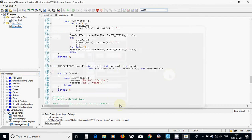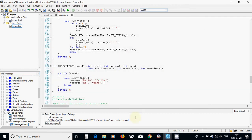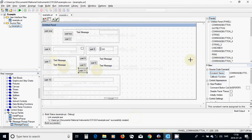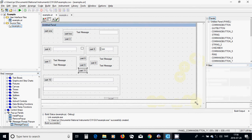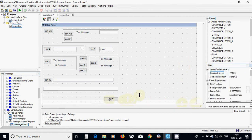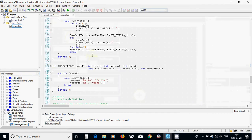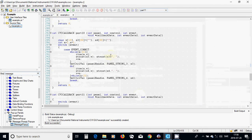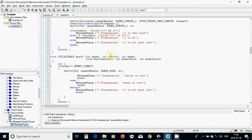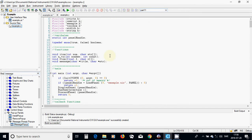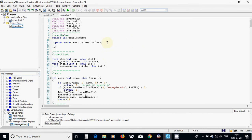I am going to select the GUI and resize it so I can see it better. Then I will define more variables using typedef struct.